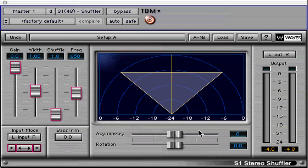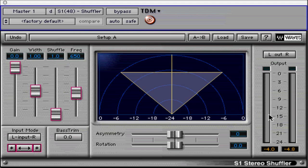There may be multiple instances of S1 in your plugin selection pull-down. We are using S1-48 Shuffler, which has all the bells and whistles except IDR. All S1 instances are stereo-only plugins. Let's check out the interface.